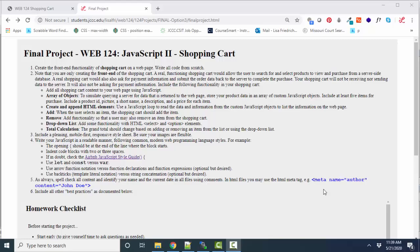Hello world, this is Lisa Fredrickson, your friend and computer science professor from Johnson County Community College. In this short screencast, we're going to look at a sample final project for JavaScript 2 Web 124 class.